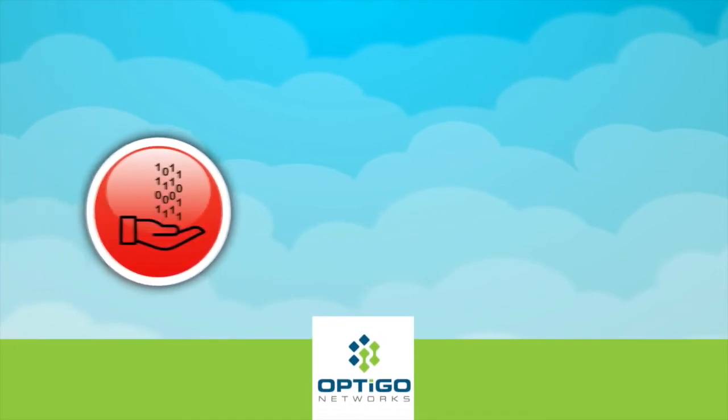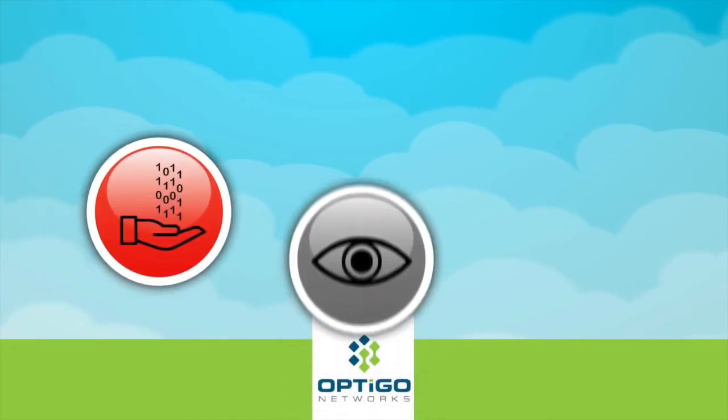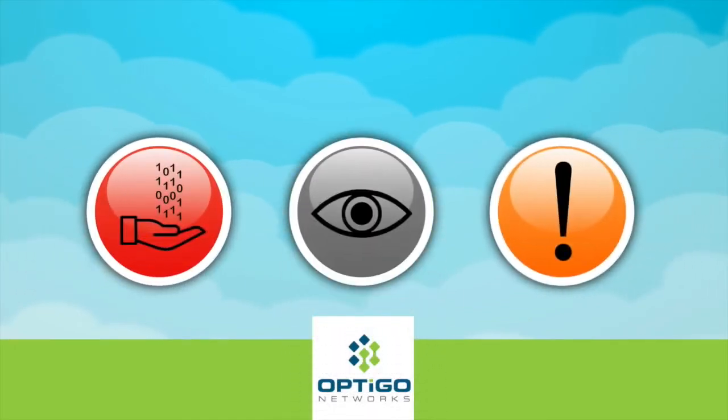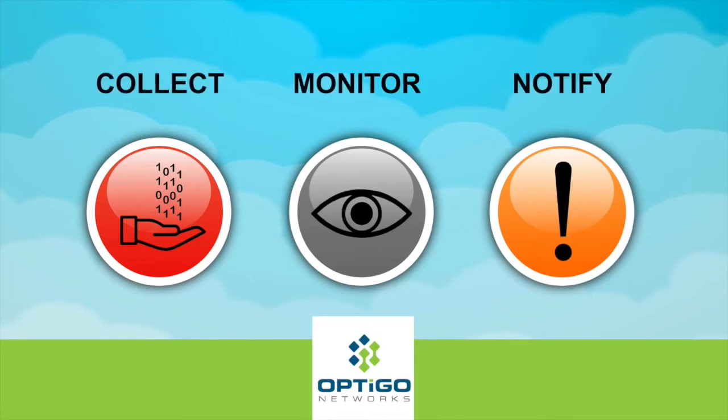Our solution allows building operators to predict and identify failing IoTs before they occur in three key steps: collect, monitor, and notify.